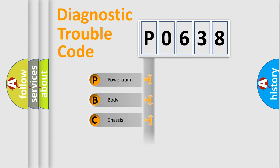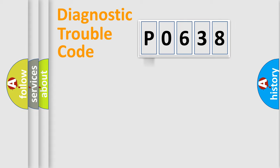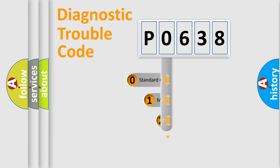Powertrain, Body, Chassis, and Network. This distribution is defined in the first character code.